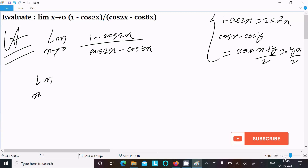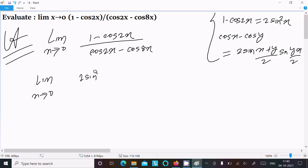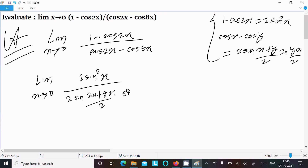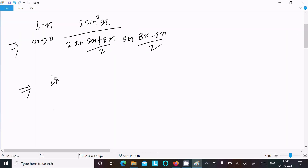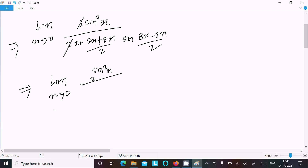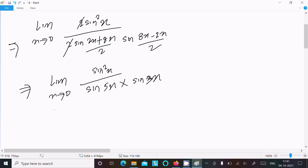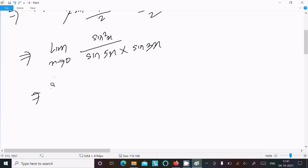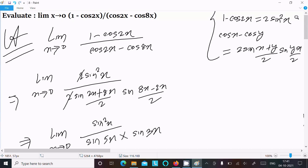Writing the limit as x tends to 0: the numerator becomes 2sin²x, and the denominator becomes 2 sin((2x + 8x)/2) times sin((8x - 2x)/2). The 2s cancel. We simplify to sin(5x) times sin(3x), since (2x+8x)/2 = 5x and (8x-2x)/2 = 3x.